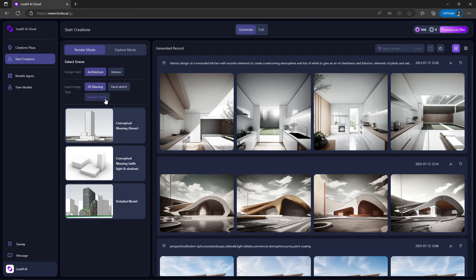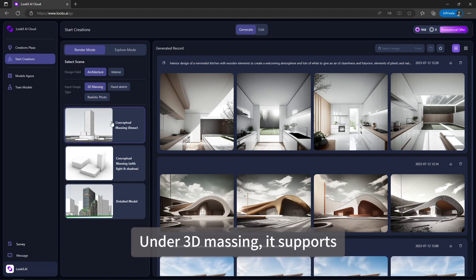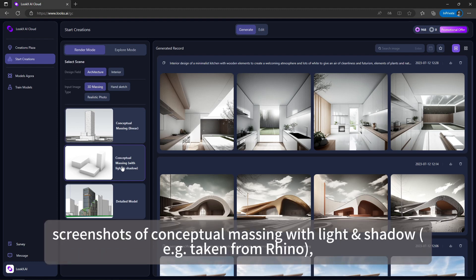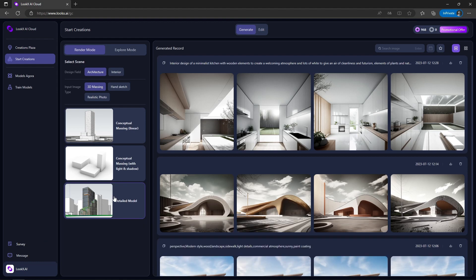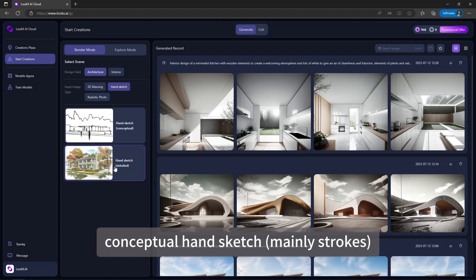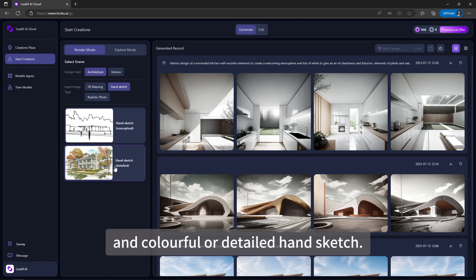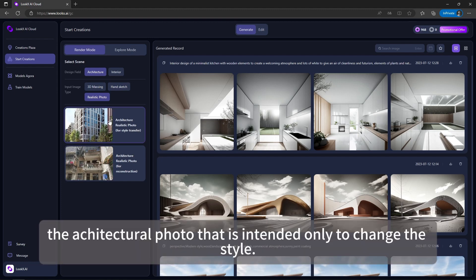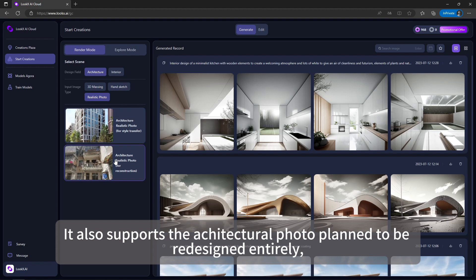Under the architecture field, there are three types of input methods. Under 3D Massing, it supports screenshots of conceptual massing, screenshots of conceptual massing with light and shadow, and exported detailed model images. Under Hand Sketch, it supports conceptual hand sketch and colorful or detailed hand sketch. Under Realistic Photo, it supports architectural photos intended only to change the style, and architectural photos to be redesigned entirely without changing the original composition.